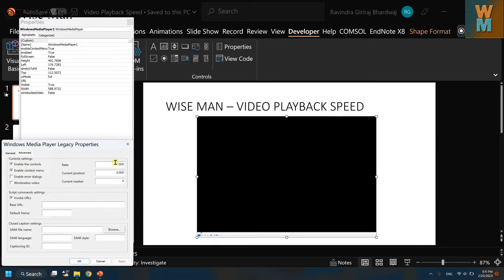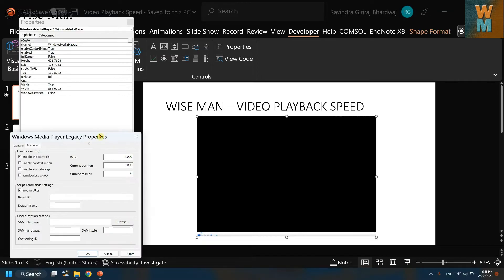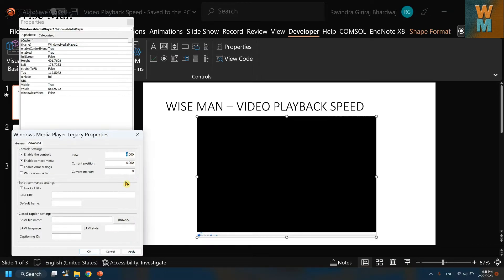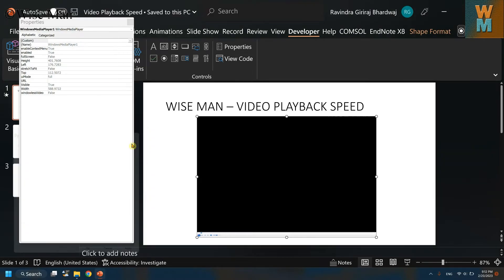Now go to Advanced options. Over here we have a Rate field. Let's say I want to increase the playback speed to four times — enter 4 there. You can also decrease the speed, like 0.5. So you can both increase or decrease the video playback speed.